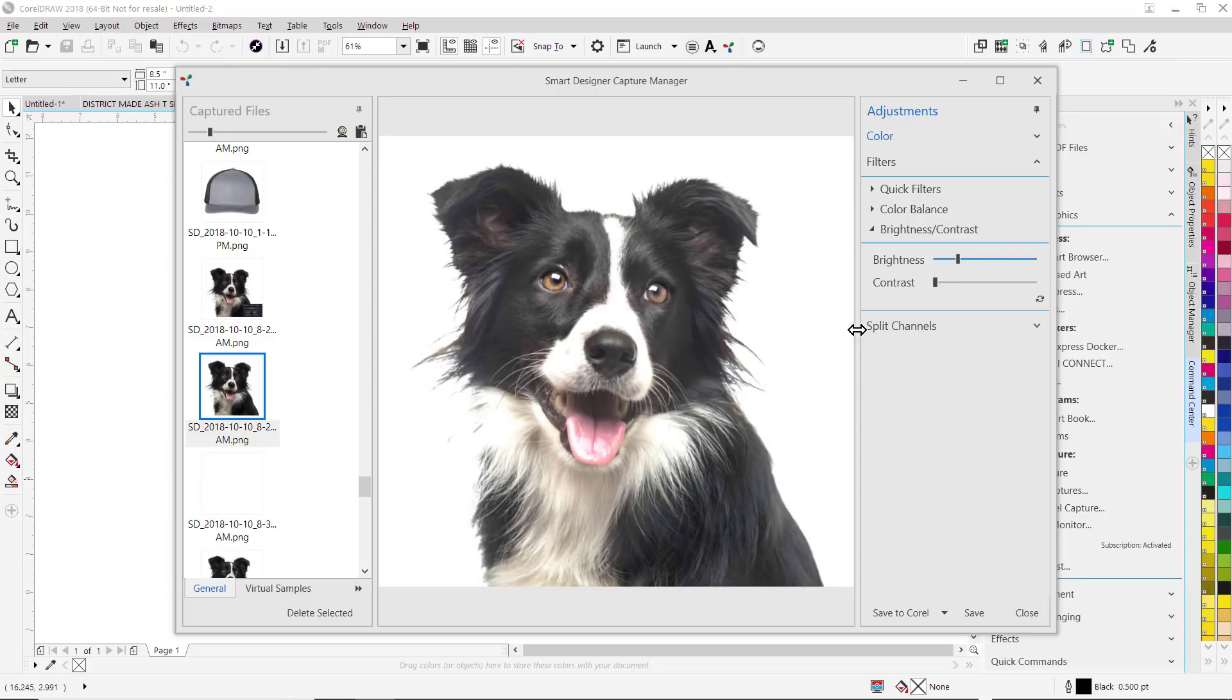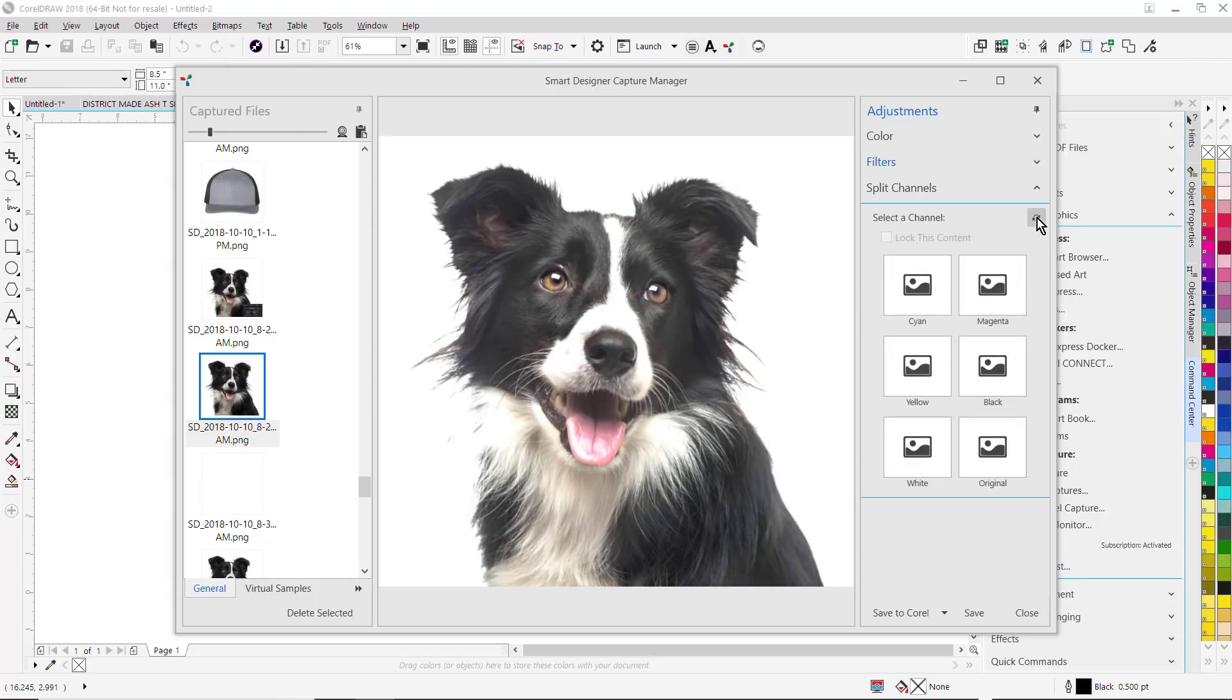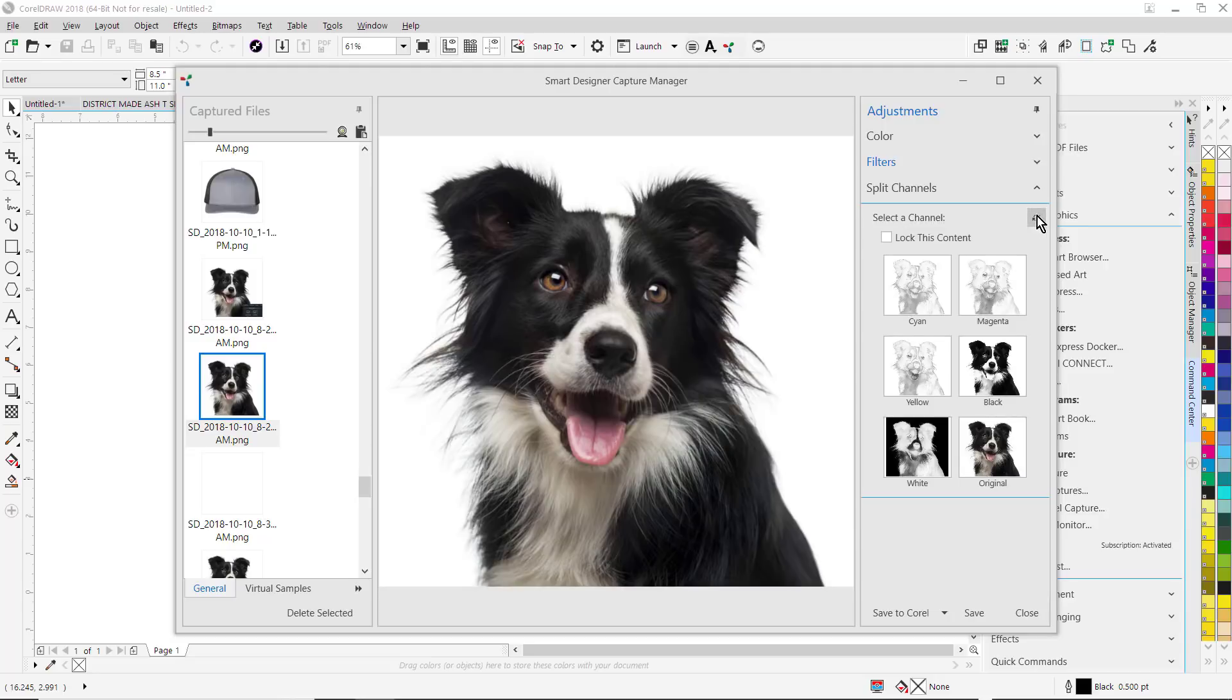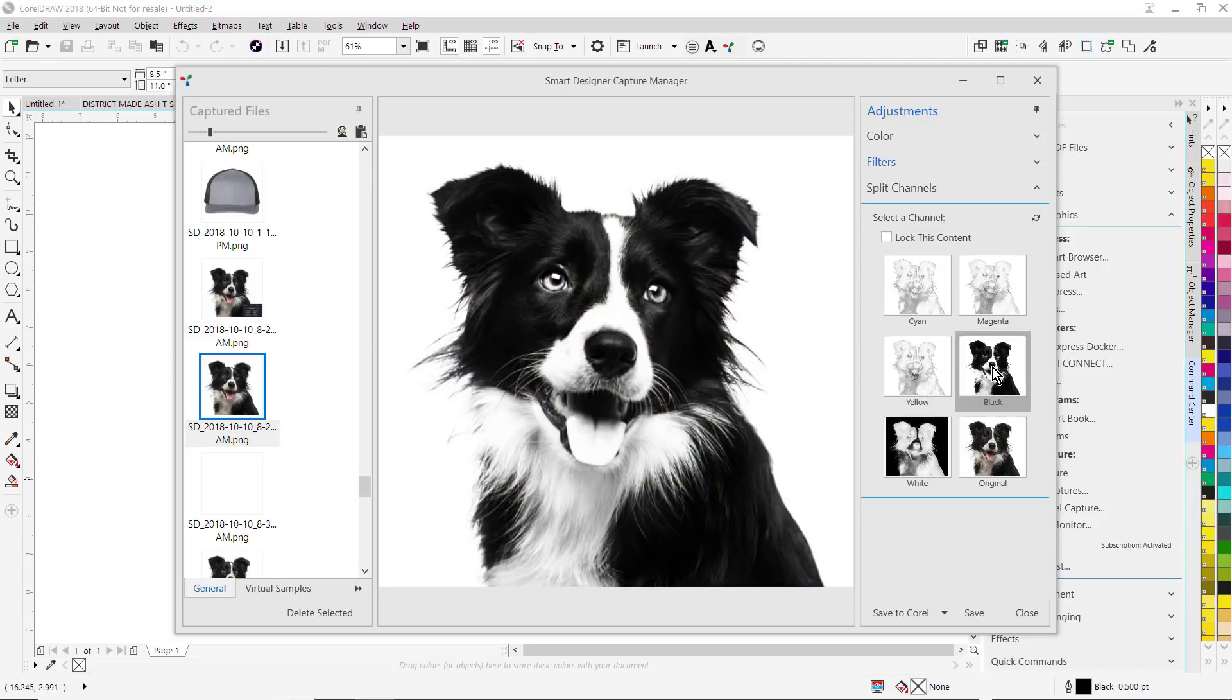I can split color channels. So if I want to easily convert this image into a true black and white image, I can do that by splitting the color channels. When I want to bring this image back into CorelDRAW, I just simply click on Save to Corel.